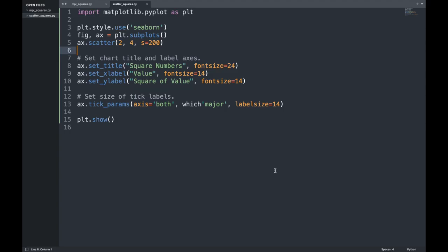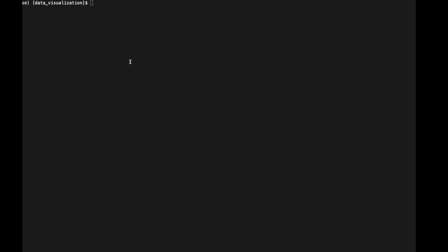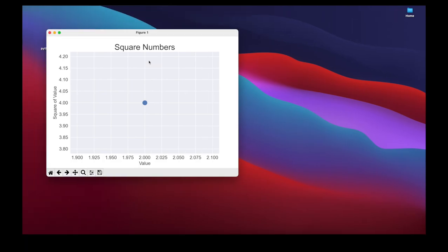Let's style the output to make it more interesting — we're going to add a title, label the axis, and make sure all the text is large enough to read. We pass an additional argument 's' to scatter, setting it to 200, which determines the size of the dots drawn on the graph. We also set the title, labels, and tick params as before. Now when we call our Python file again, we can see the updated graph with a much larger point, a title, and correct labels displayed on the x- and y-axis.